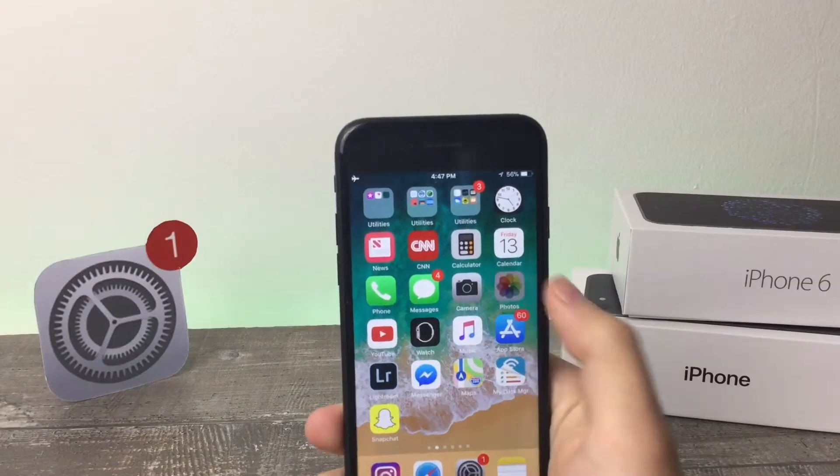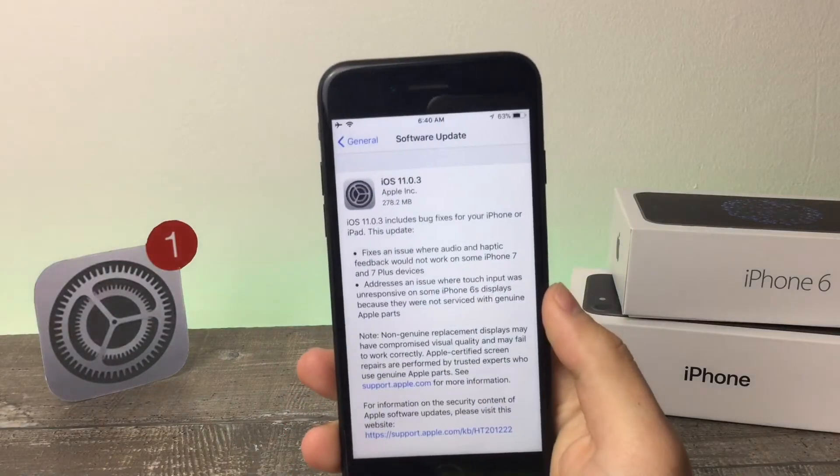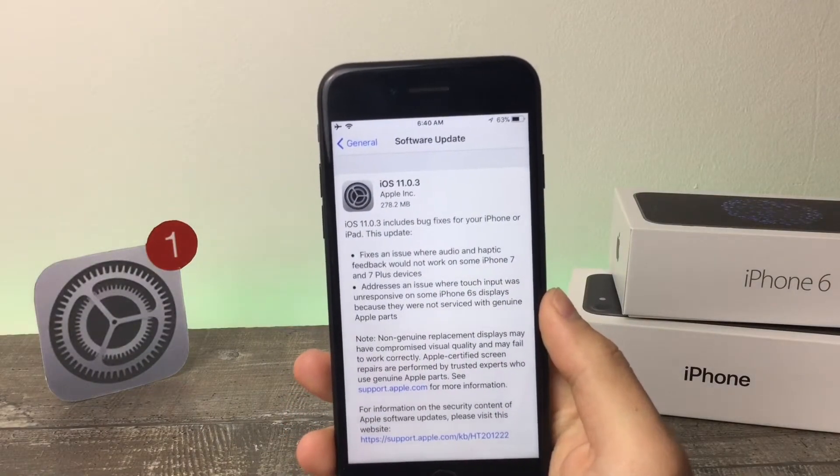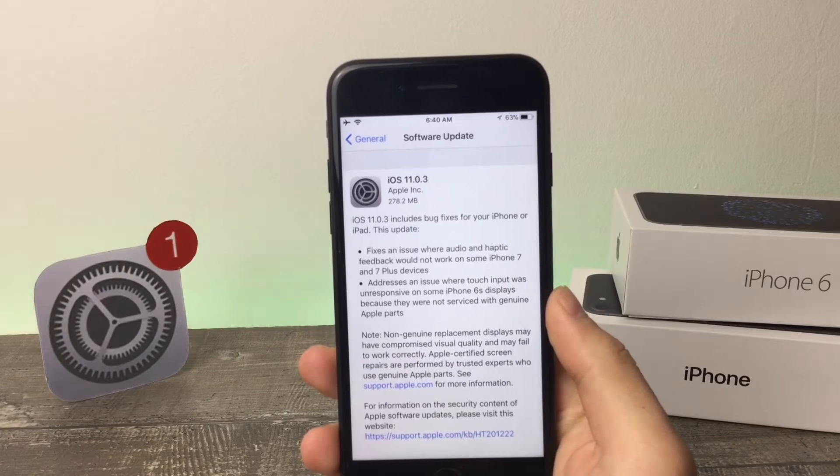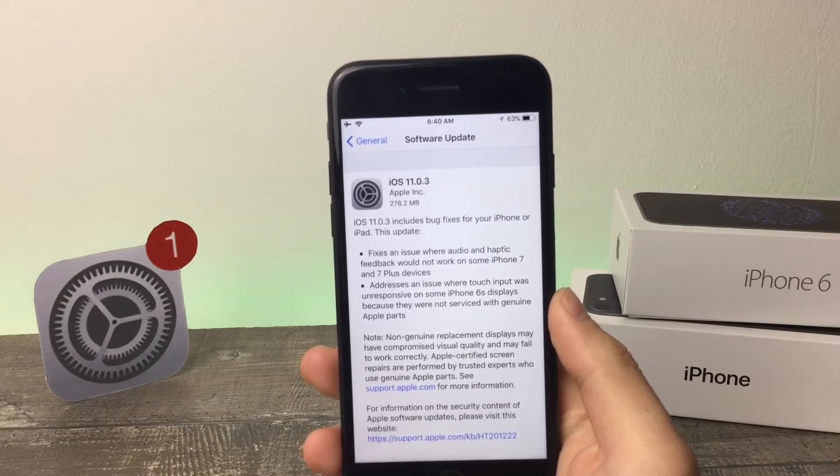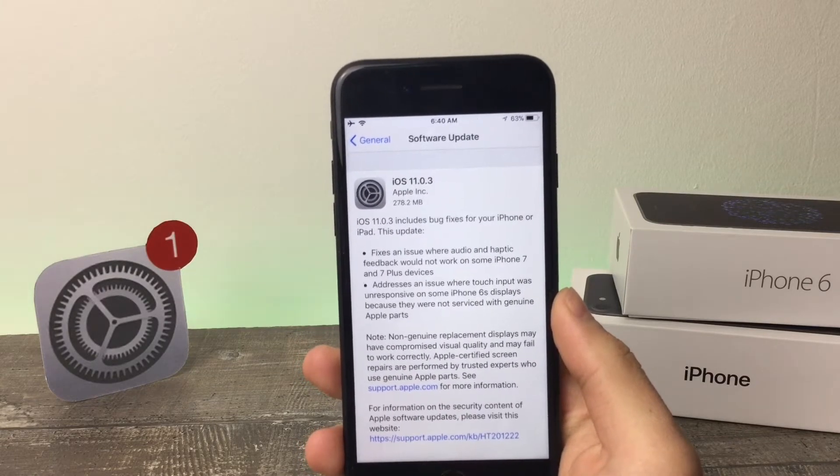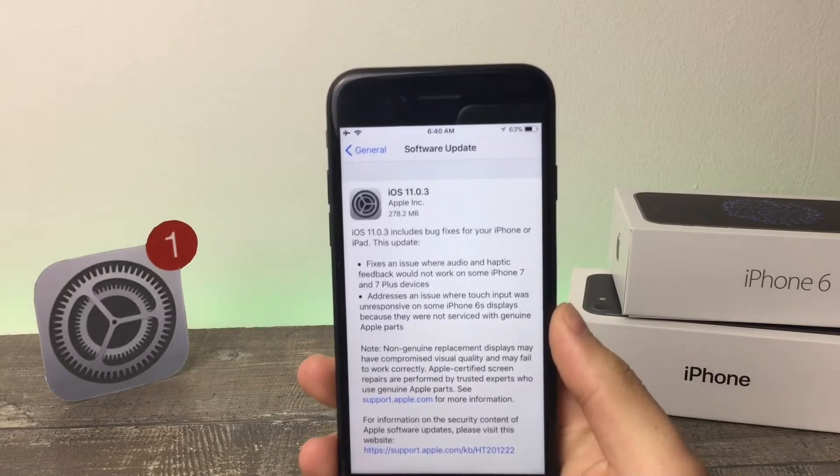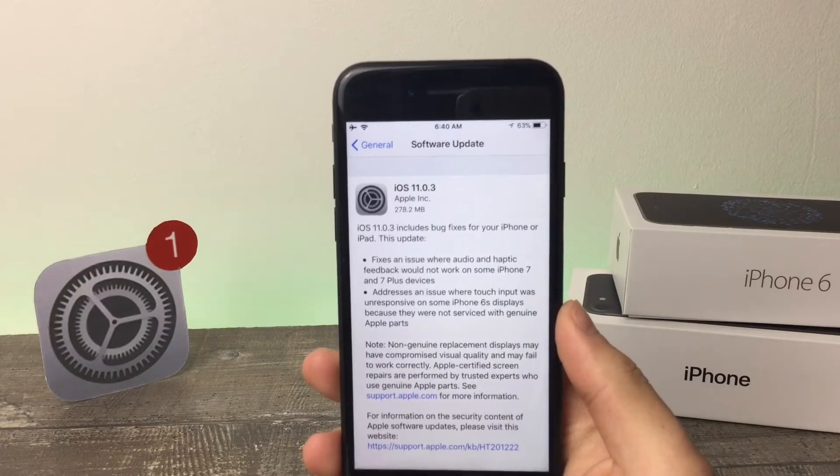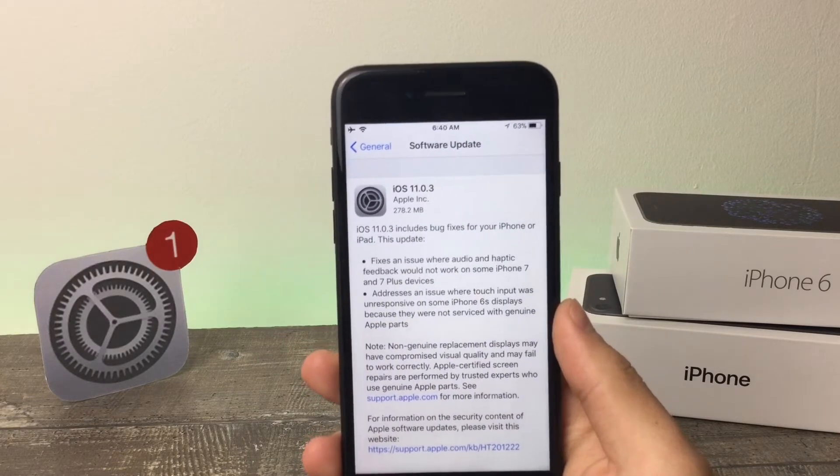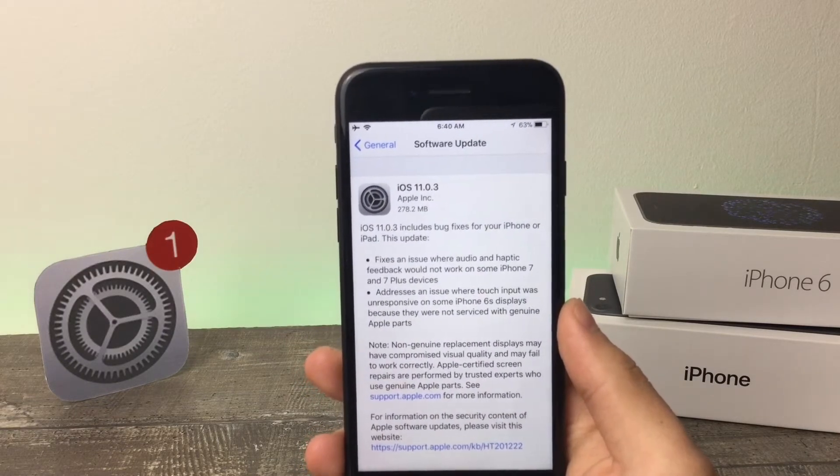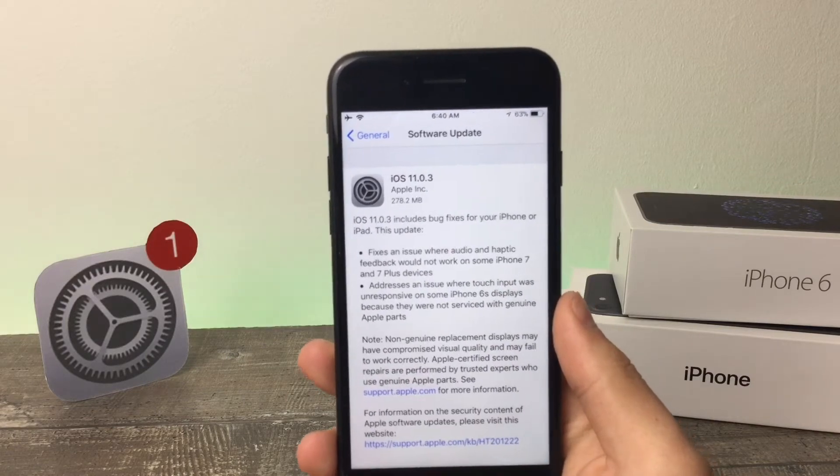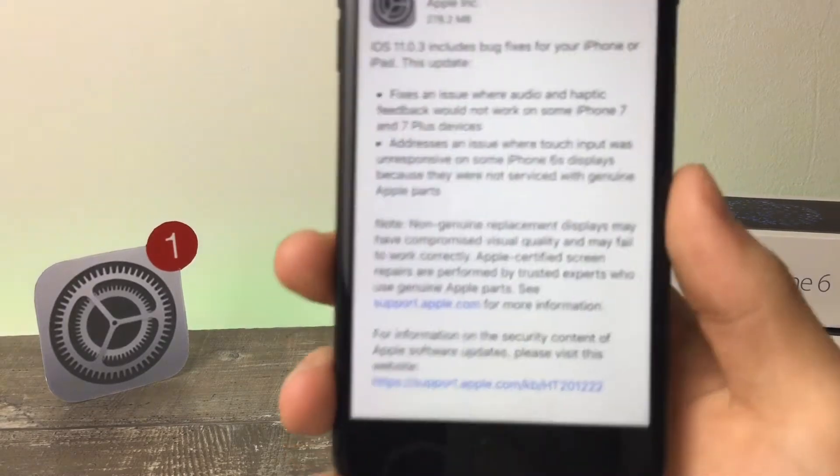So this is the actual update. As you can see, iOS 11.0.3, its size is about 278 megabytes. Since this is an official update that everyone can install, the description has a lot to tell us. Let's go quickly through this.